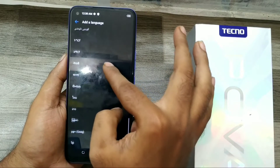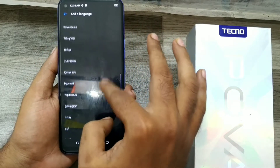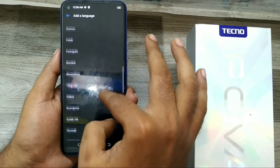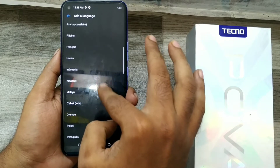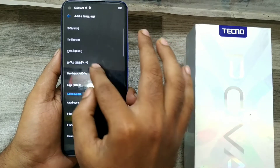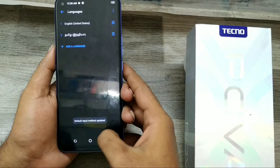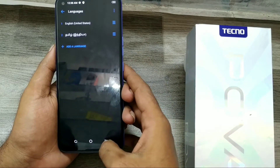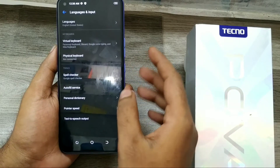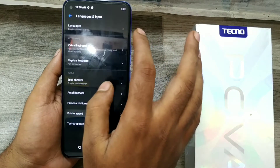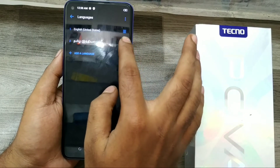Whatever language you want, you can choose it. I'm going to choose my own regional language, which is Tamil. If you want to add another language as well, no problem — you can add another language the same way.